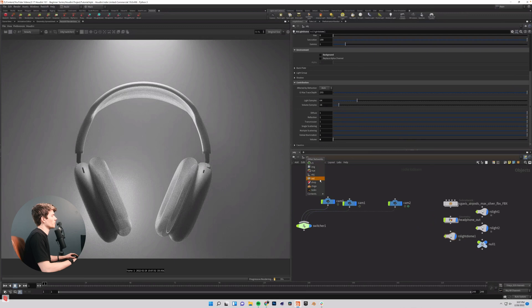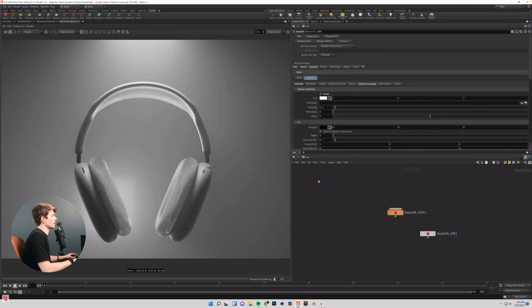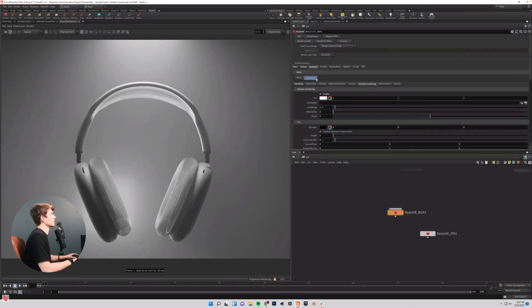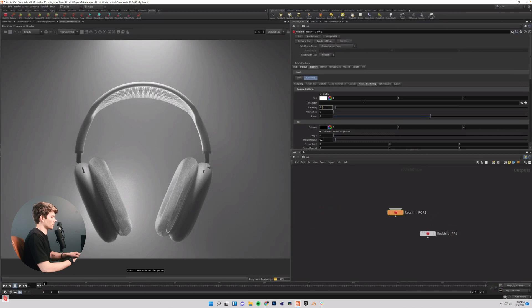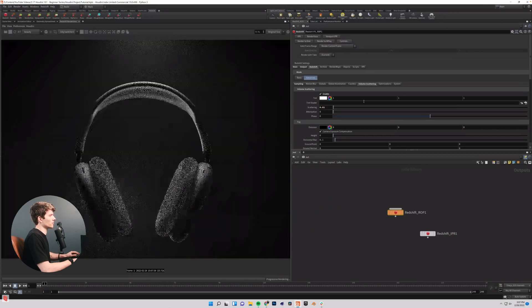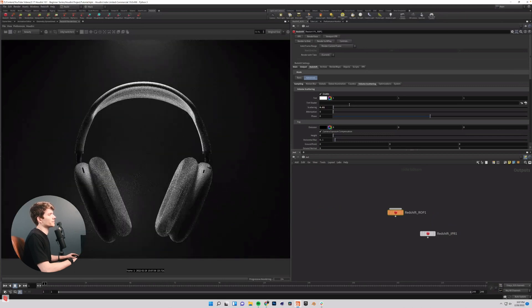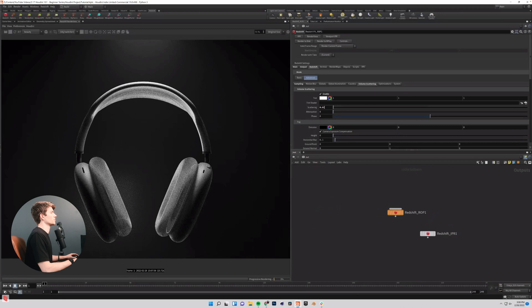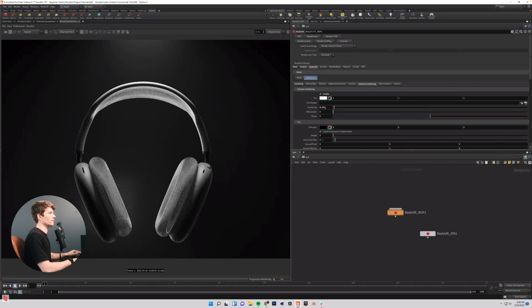So I'm going to go back into my output tab, come into my Redshift ROP, back into my volume scattering tab. I'm going to set my scattering to 0.01 maybe and see how this looks. It's going to give us a much more subtle effect, maybe 0.05.